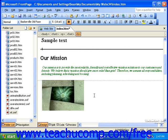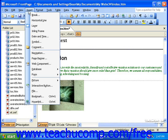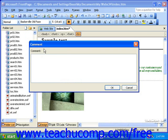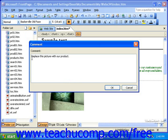To insert a comment, click into the place in the page where you want the comment to appear, then click Insert in the menu bar, then click Comment. In the Comment dialog box, enter the text that you'd like the comment to display. I'll just create a simple comment that says to replace this picture with our product. Once you're done, click OK.